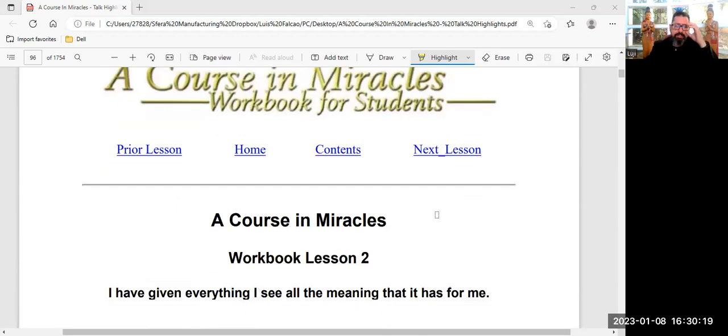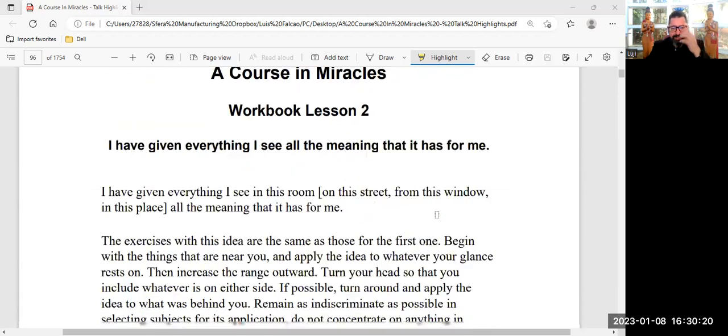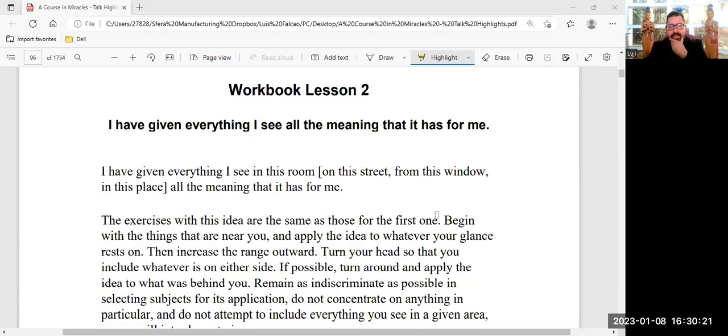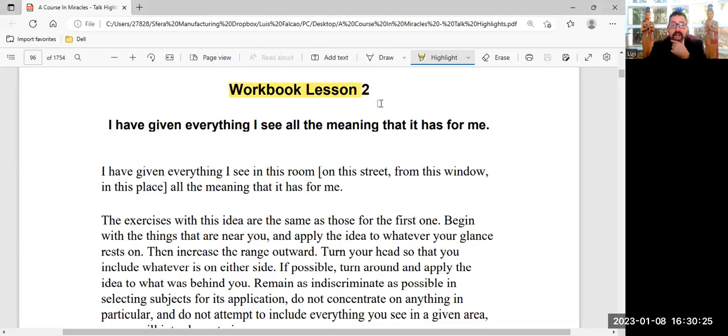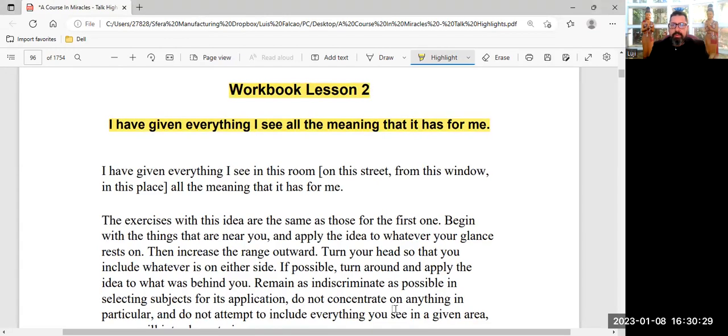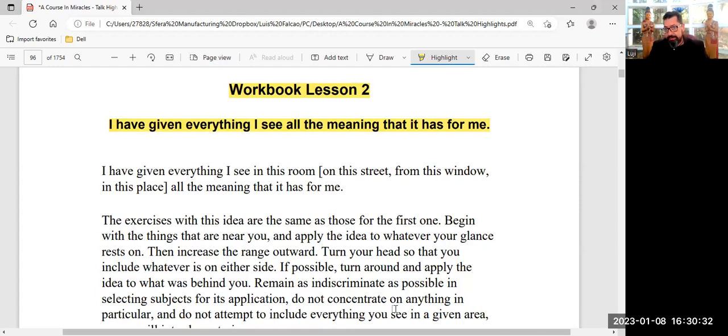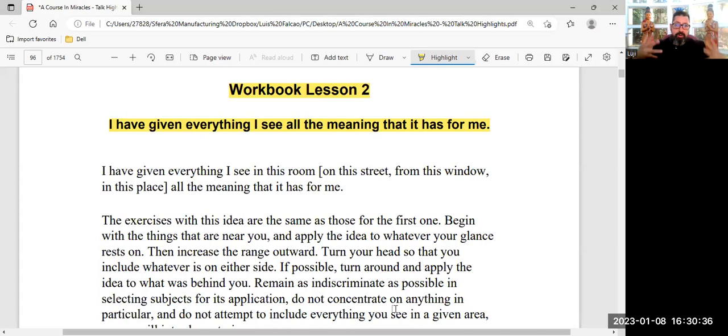Let's move into the second lesson. You can read at your own time. Workbook lesson number two. I have given everything I see all the meaning it has for me. Think about spiritual, religious, good, bad, right, wrong, evil.